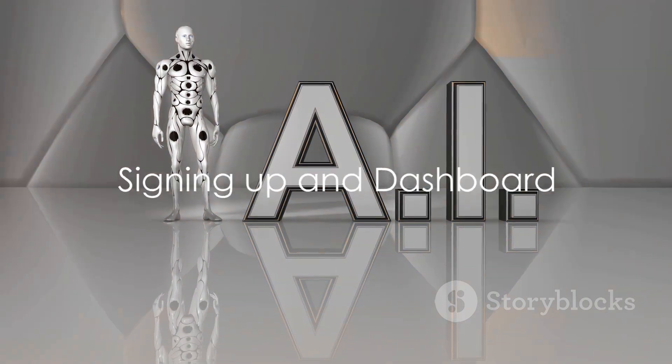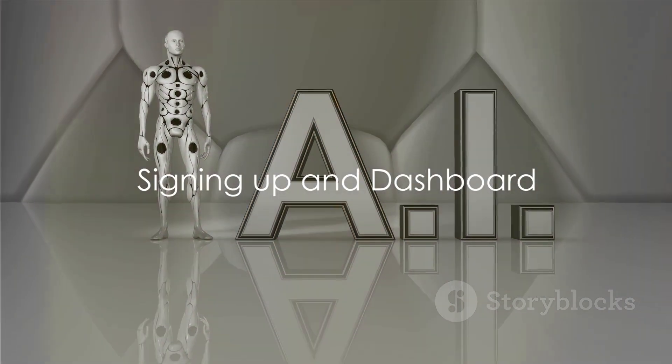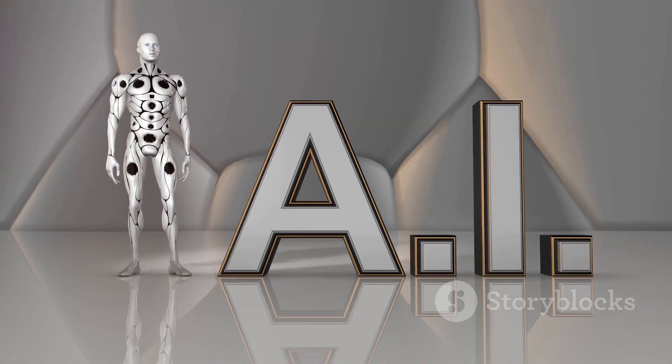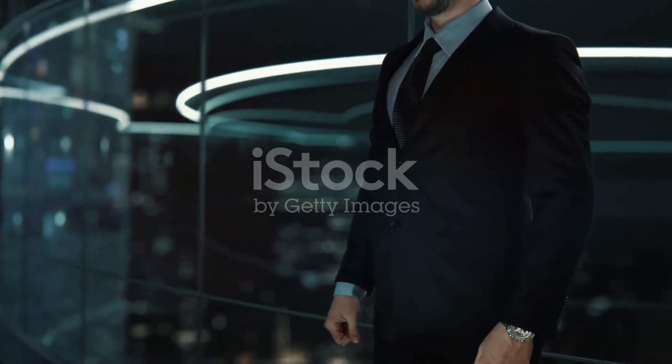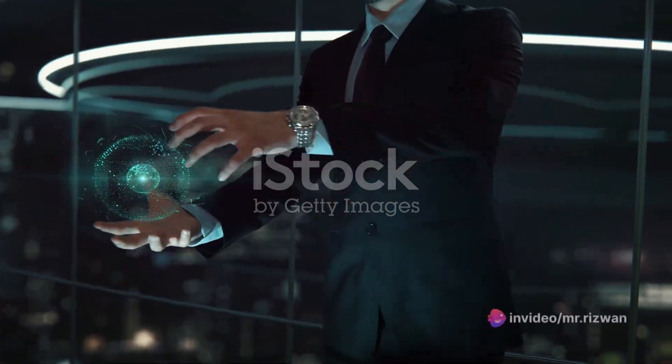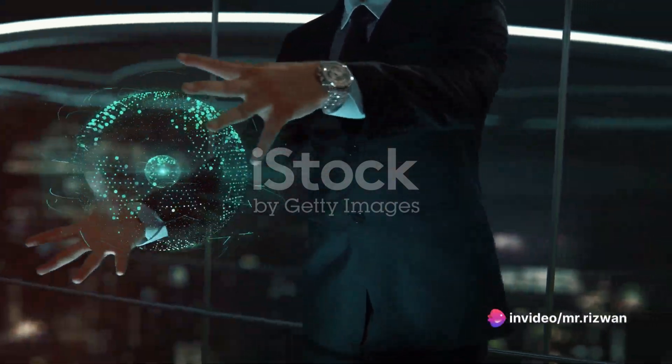So how does Blackbox AI work? Well, it's quite straightforward. First, sign up on the Blackbox.ai platform.